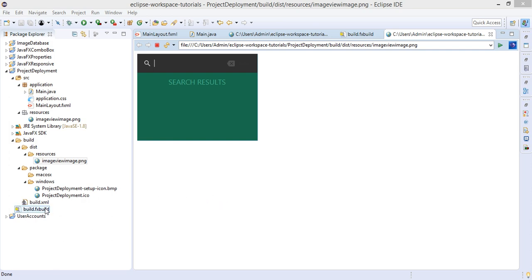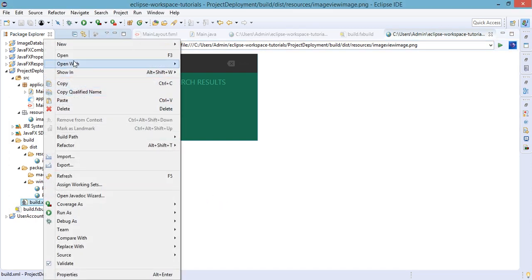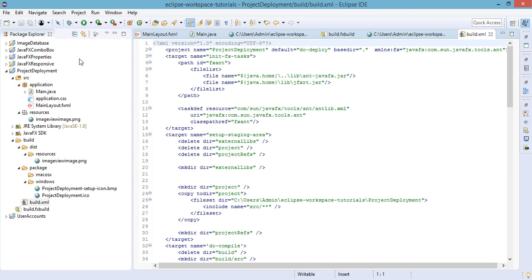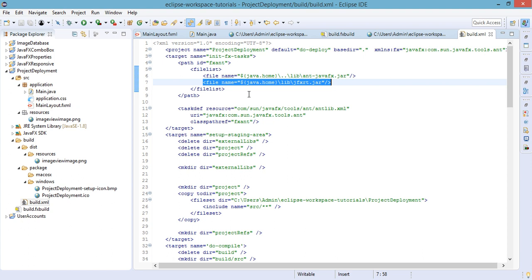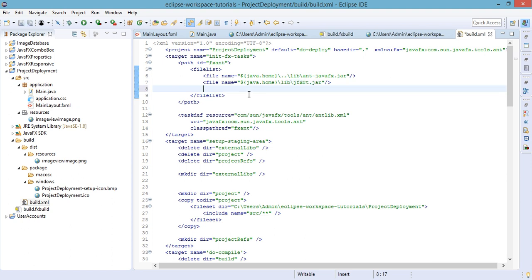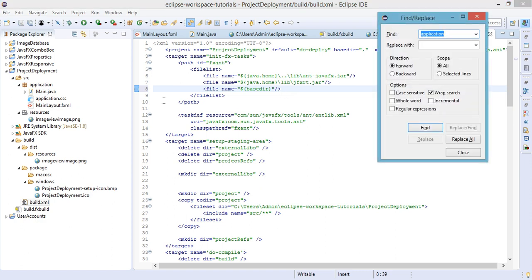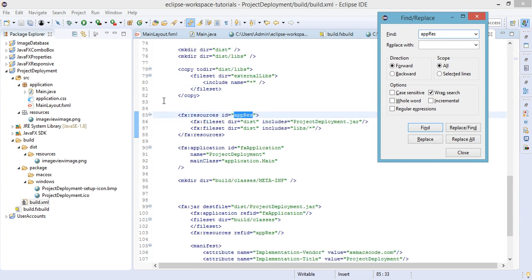The next step is to open up our build.xml file and we will make a few changes here. So under the file list we need to add another line for our icons. So this will be making our installer icons available in our installer. So base dir.